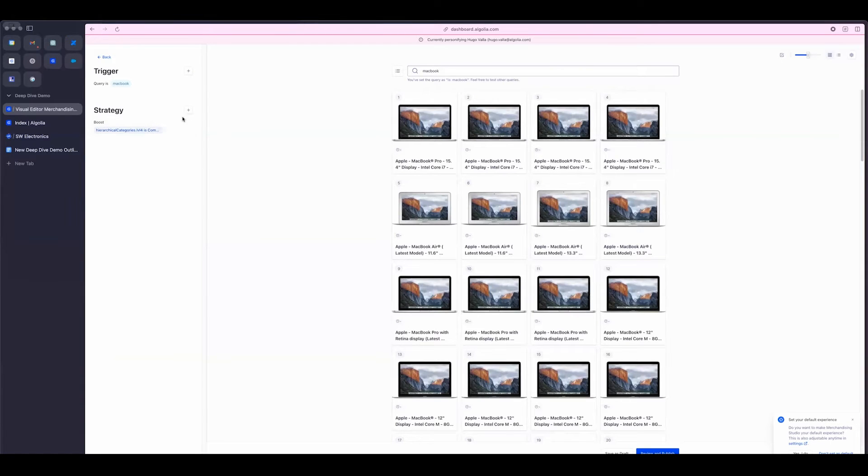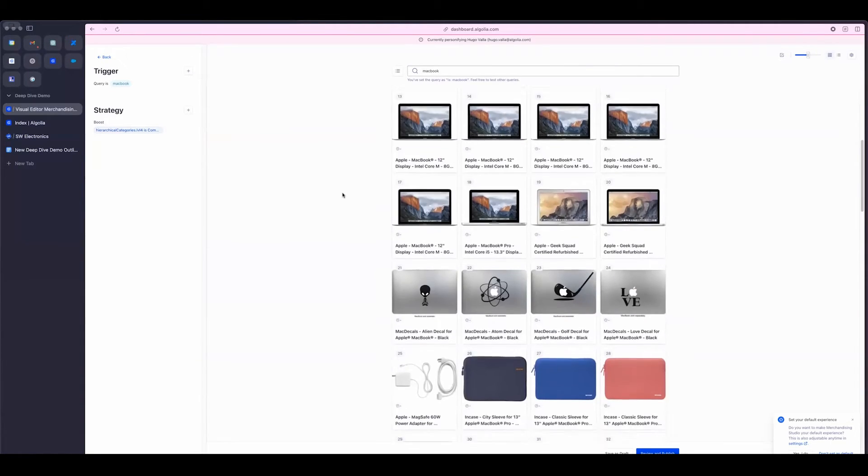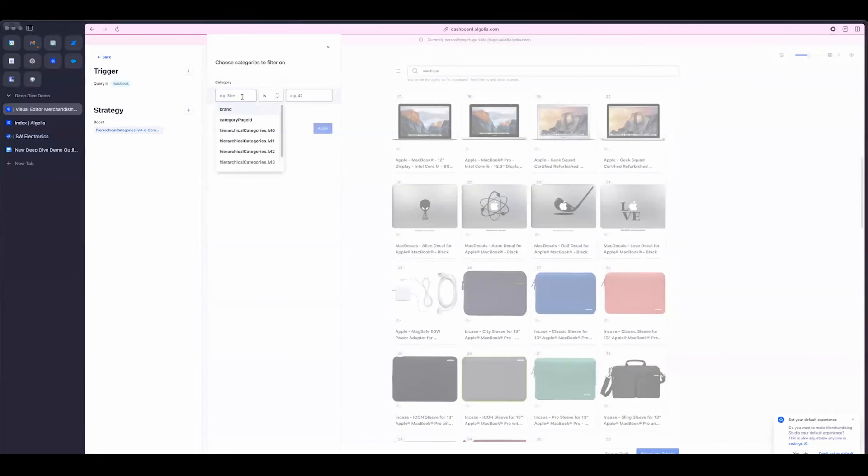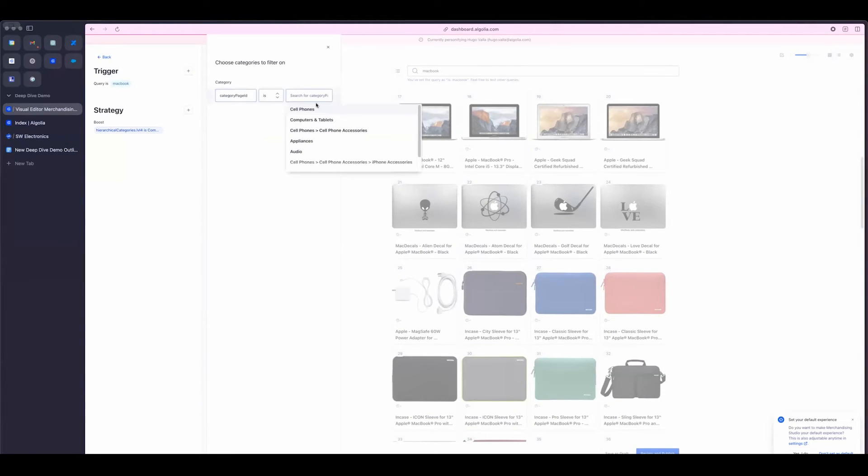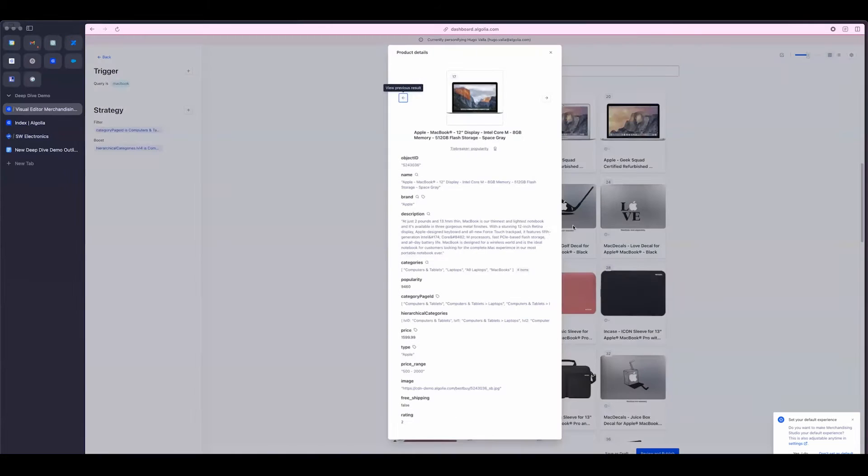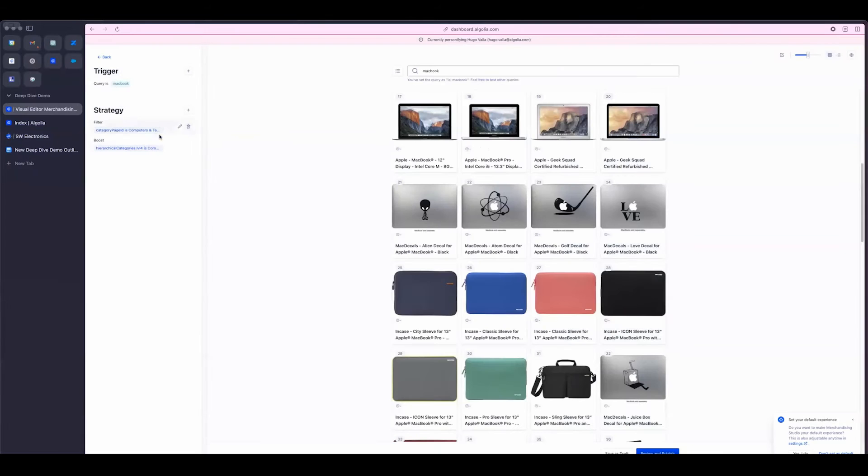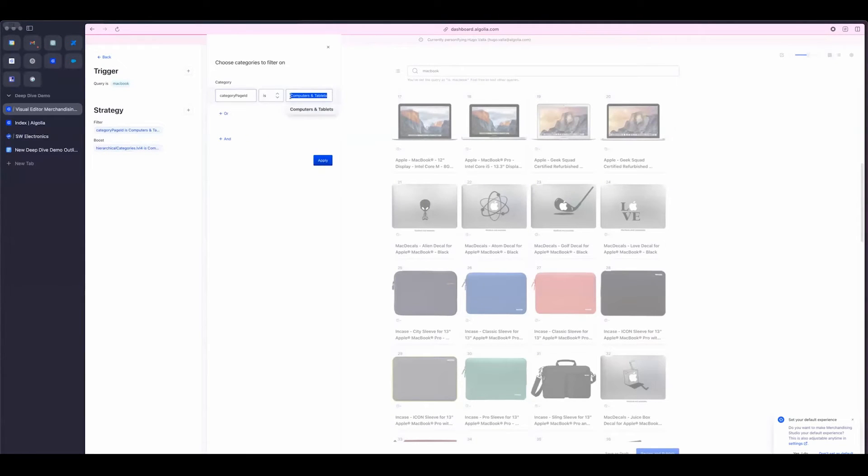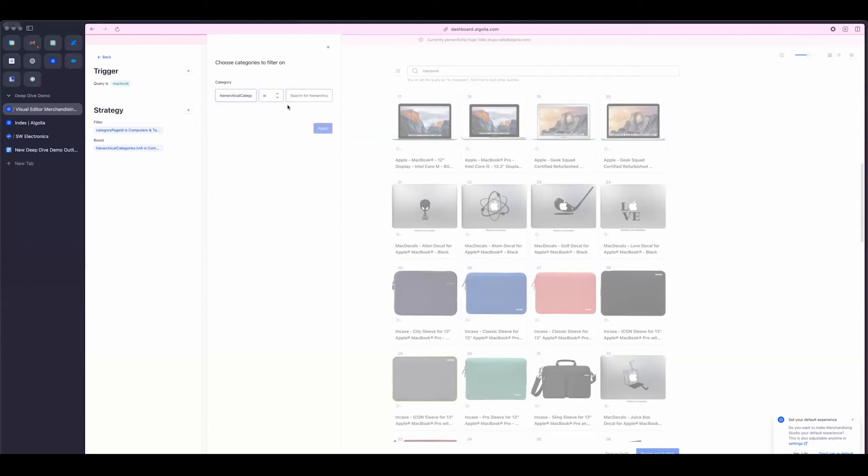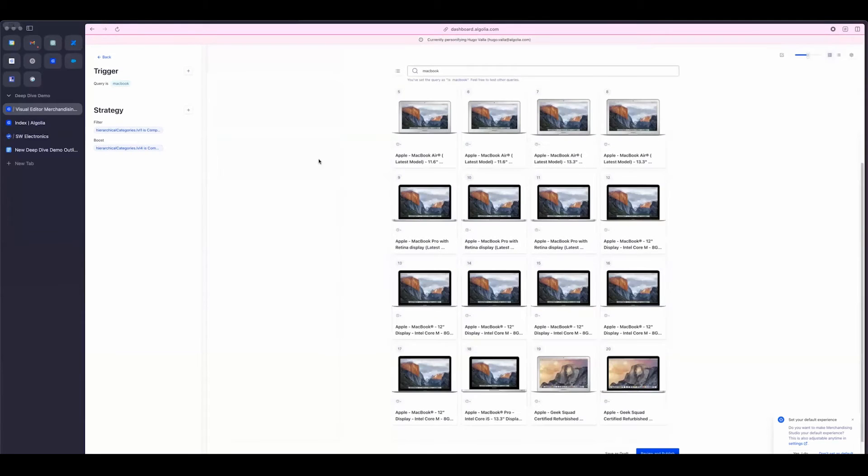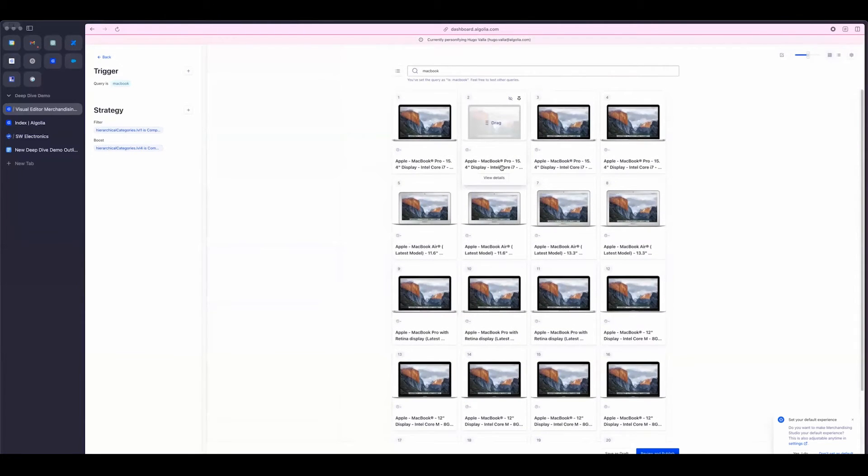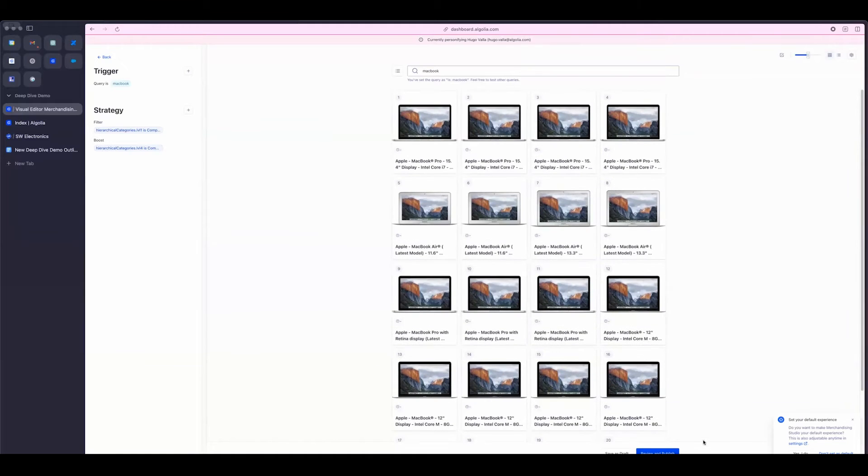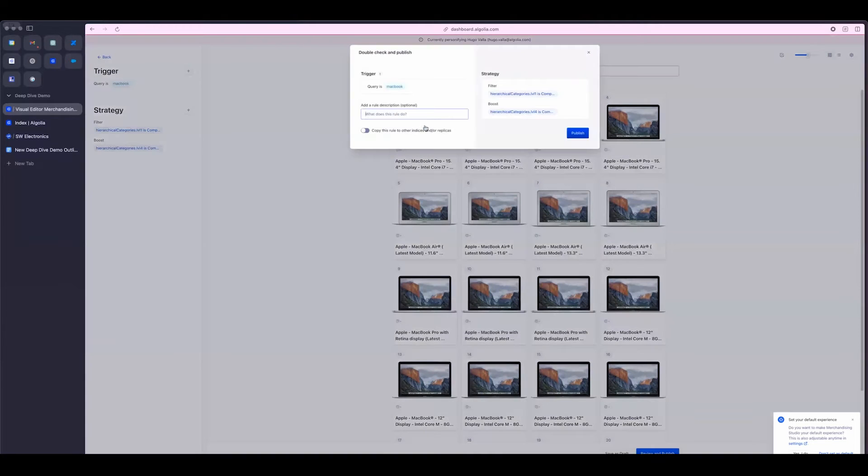And maybe what I also want to do is do a new strategy and filter my results. I'm going to filter the ID, and I'm going to filter the ID to computers and tablets. And actually, what I need to do is computers, tablets, and laptops. There we go. So now, I only get the laptops. So I'm going to go ahead and review and publish this rule.